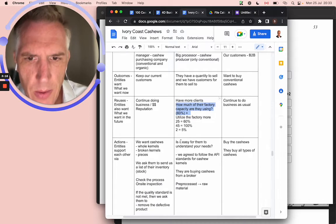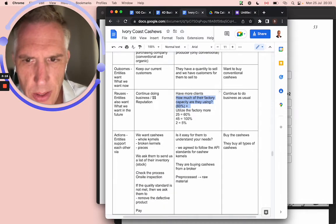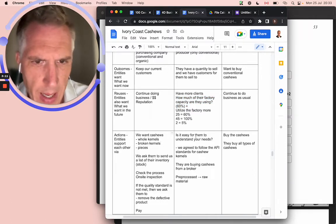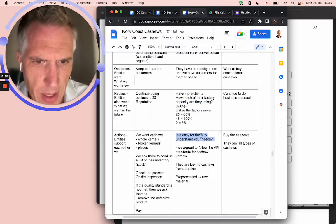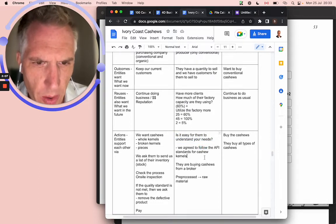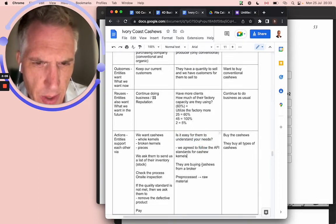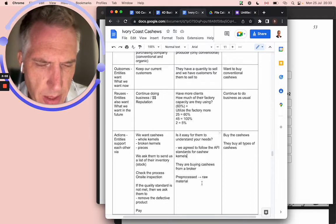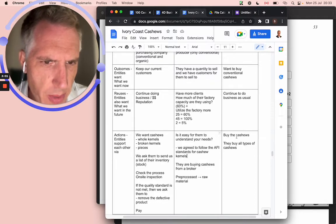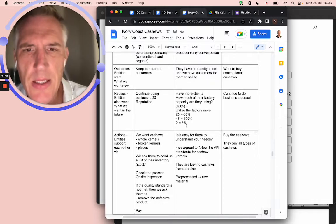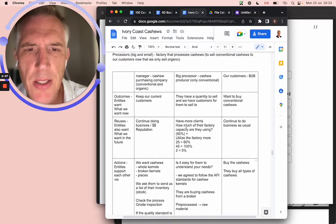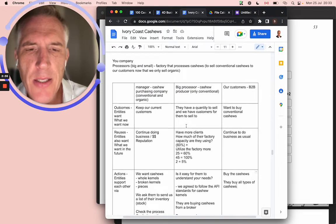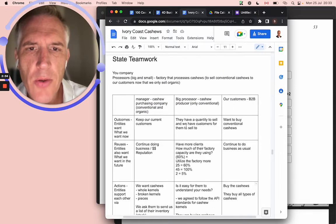And then here we can start to look at how they support. We want cashews, the whole kernels, the broken kernels, the pieces. It's easy for them to understand your needs. We agreed to follow the AFI standards for cashew kernels. They're buying cashews from a broker, processed raw material, buy the cashews, buy all types of cashews. This is a simple business relationship as they started to move to organic cashews.